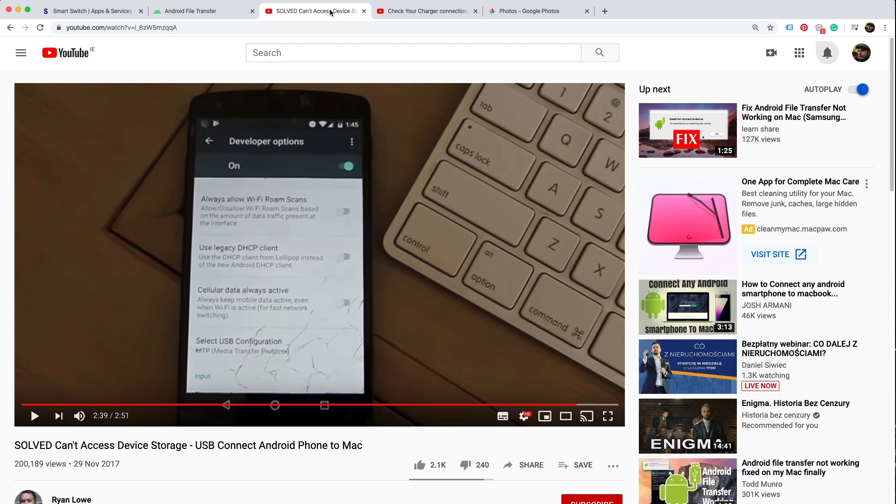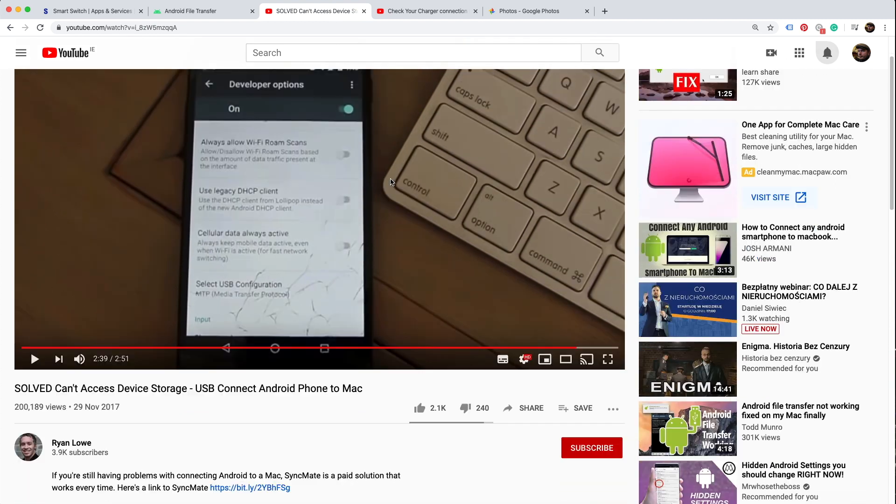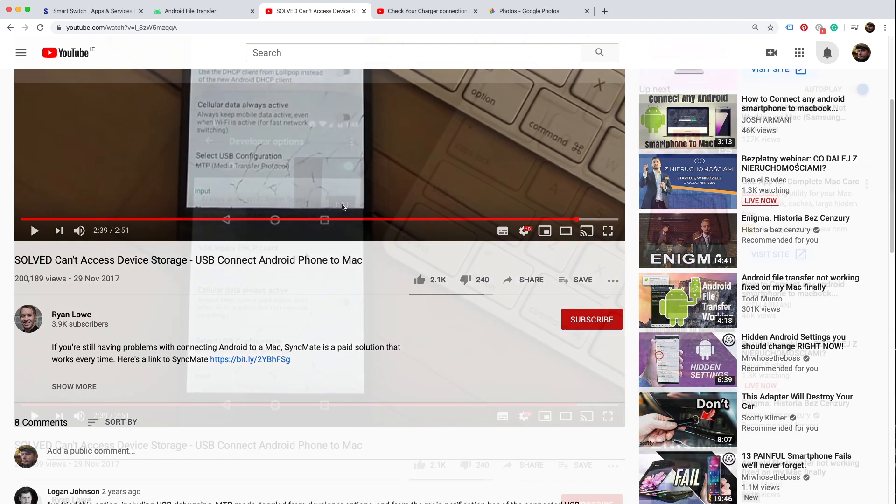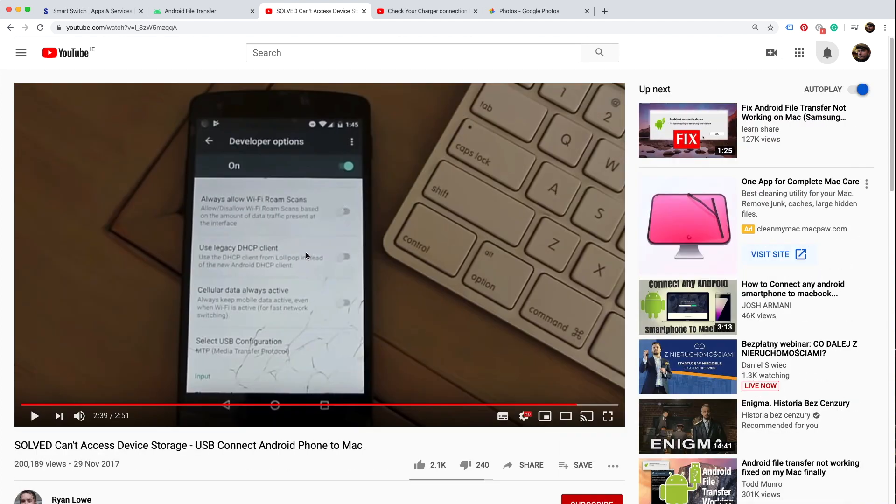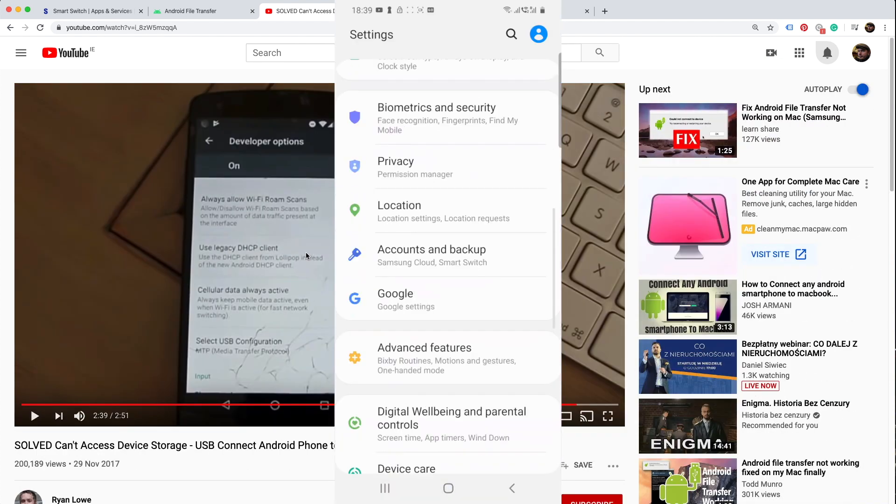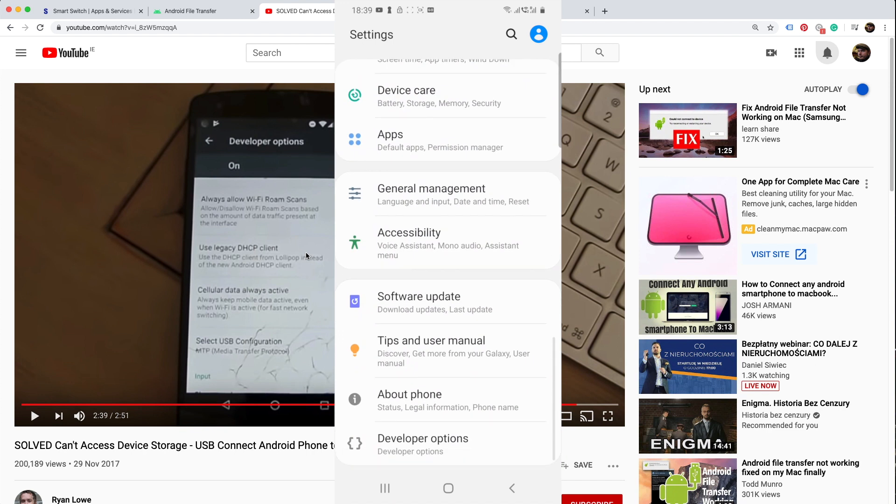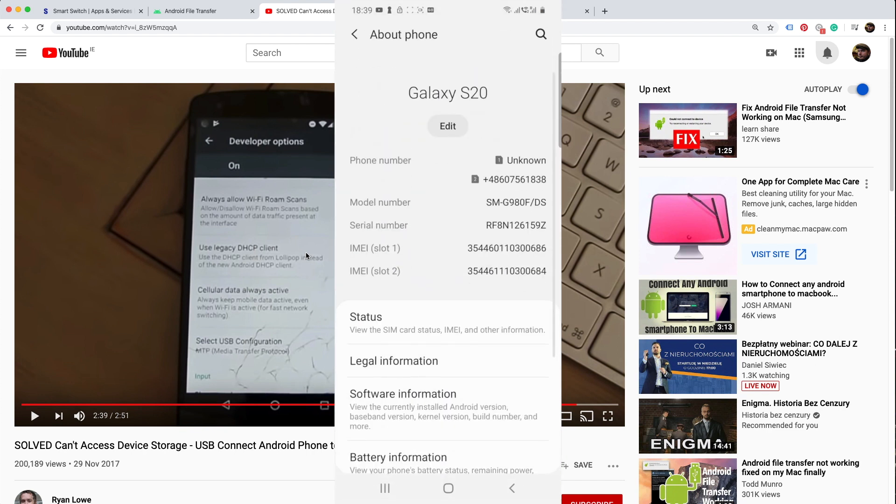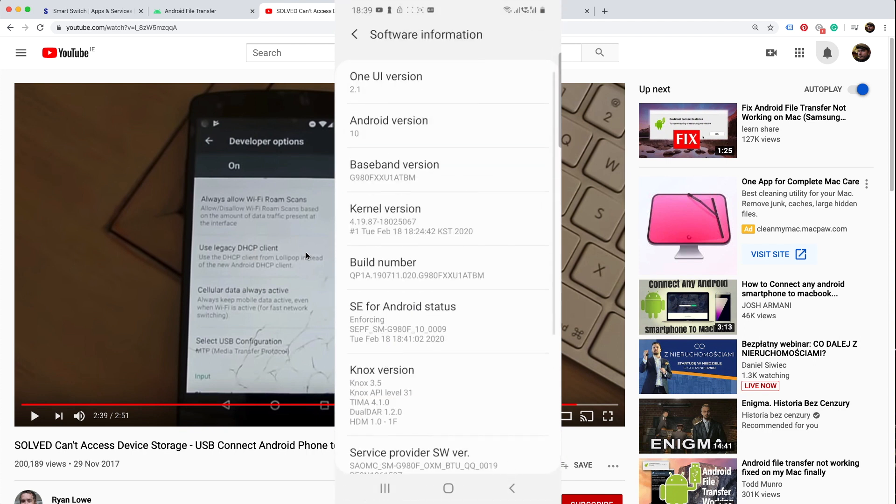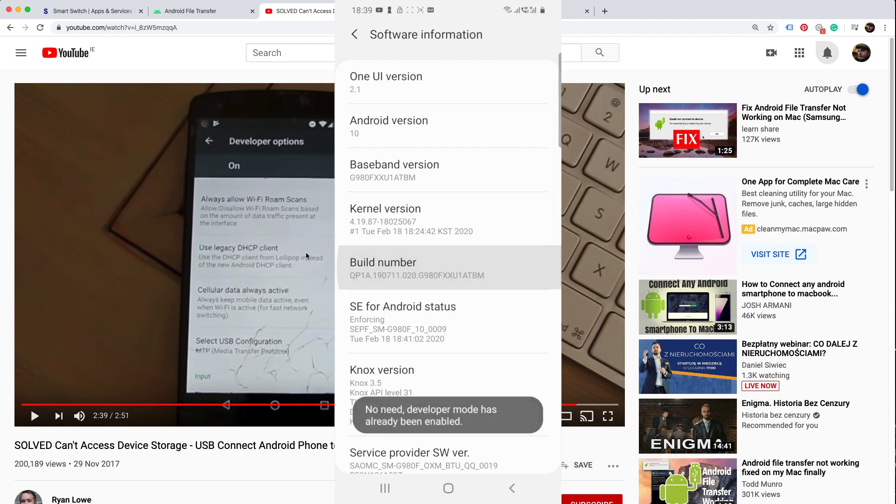You got Ryan Love who provided: change the activated developer mode and set the MTP transfer in Samsung. It won't be exactly as in his video. Check the description for more details.